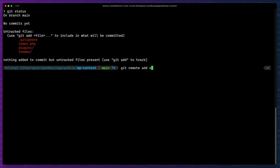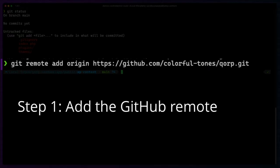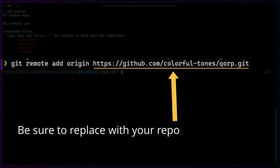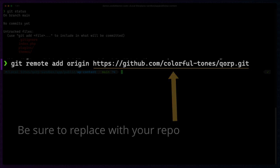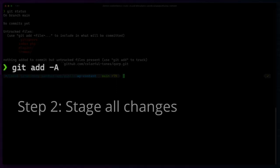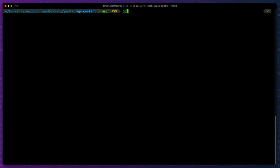First, we'll add our remote repository. Stage all our files in Git. Commit and push them to the remote.